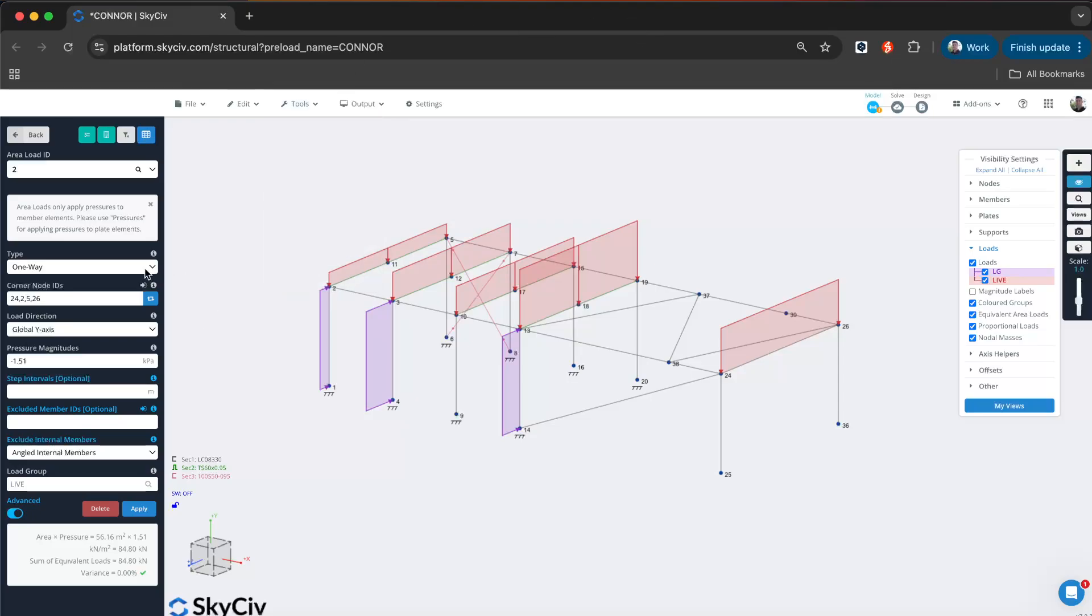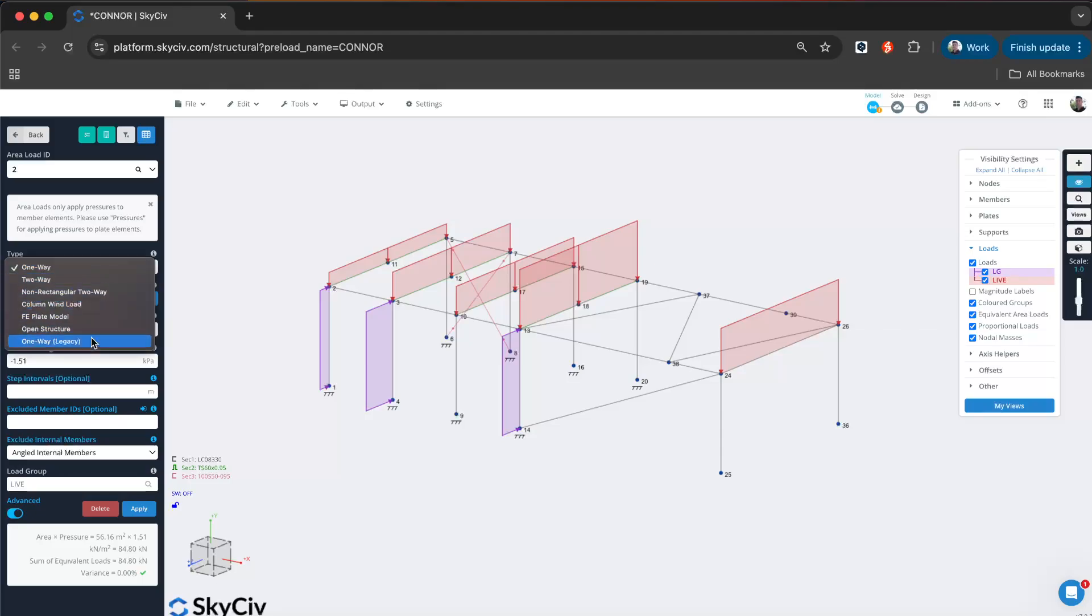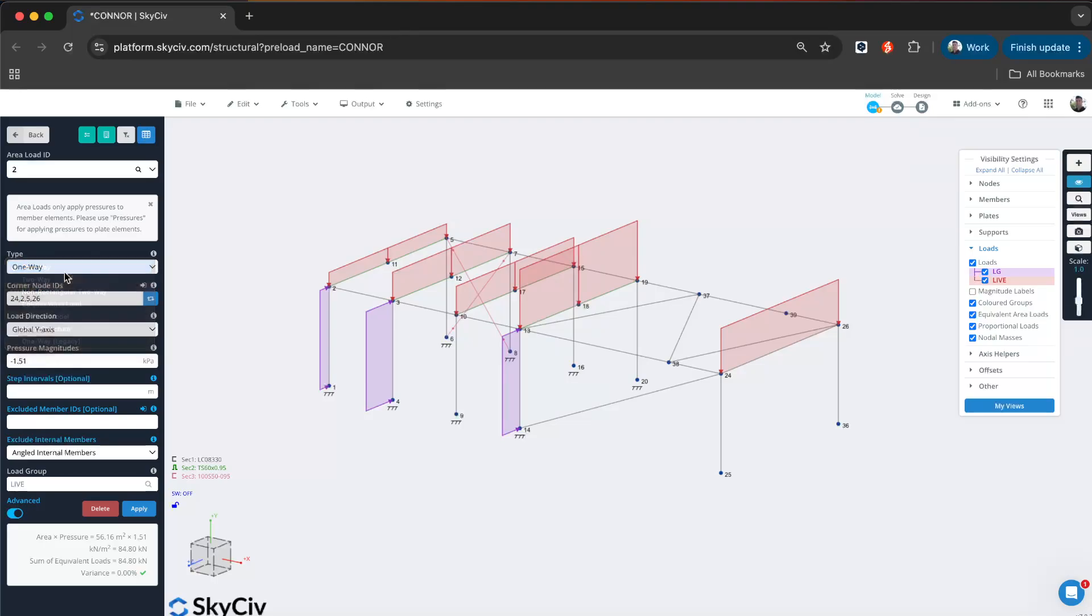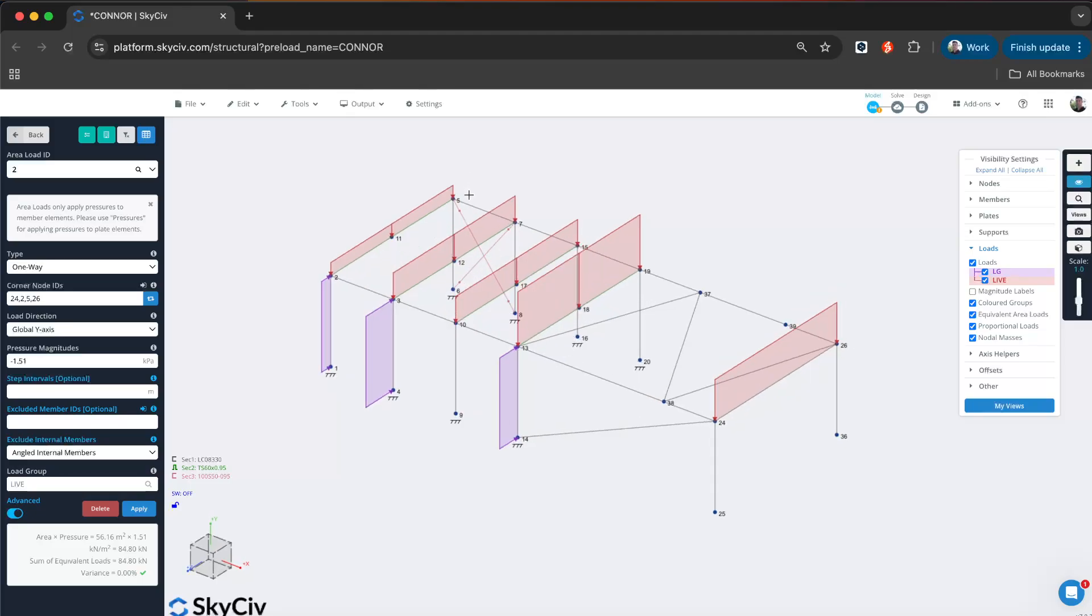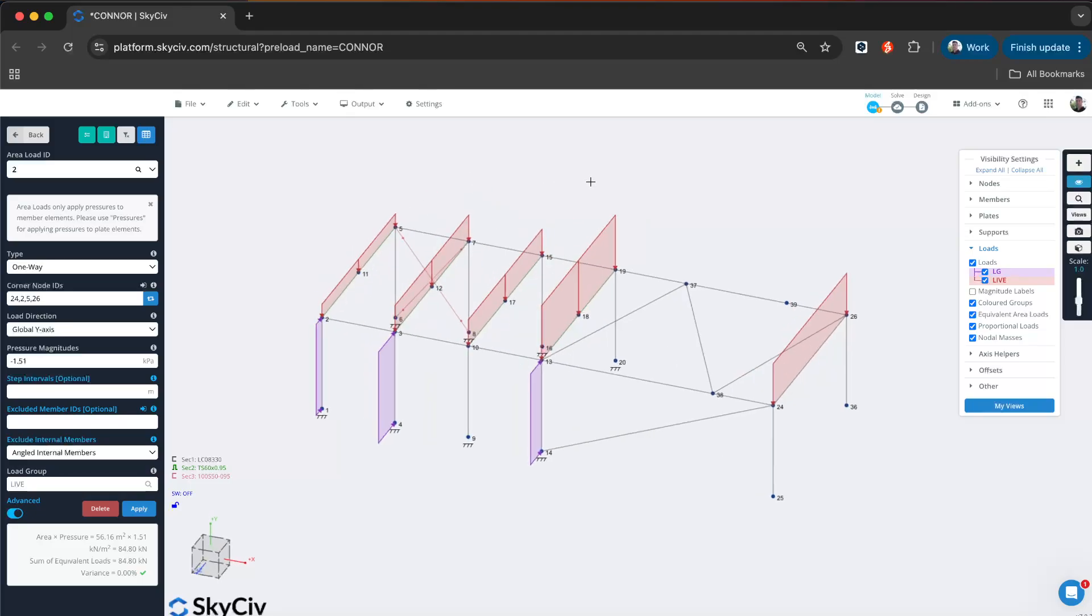If you have used SkySiv before, we did have a one-way feature and also column wind loads. This new version of one-way is basically a combination of both, but it's been rebuilt to do the same functionality and go beyond it, being a lot more robust, as well as adding more features to control how you apply your pressure as a set of distributed loads to your members.